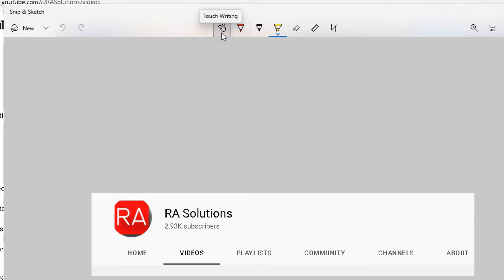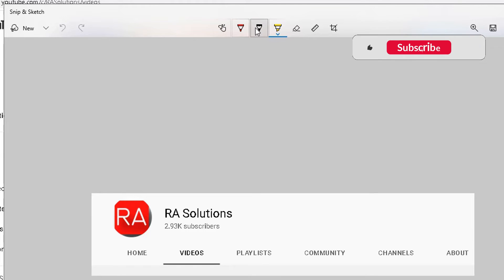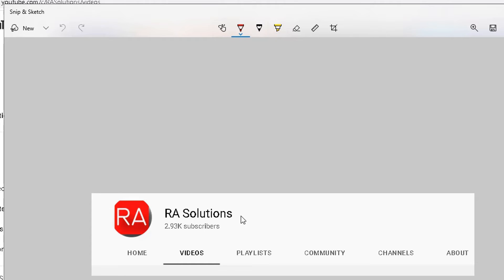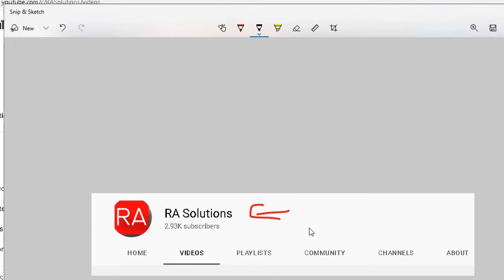Then here are the three pens, three different colors: red, black and yellow. So if I click on the red I can use the annotate tool here to put an arrow there on RA Solutions. I can use my pencil tool to scribble something.